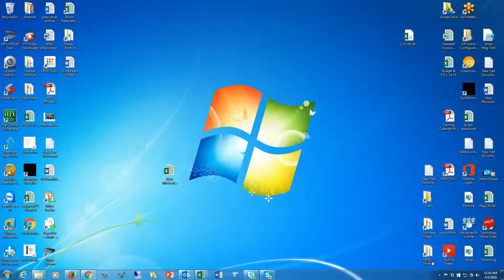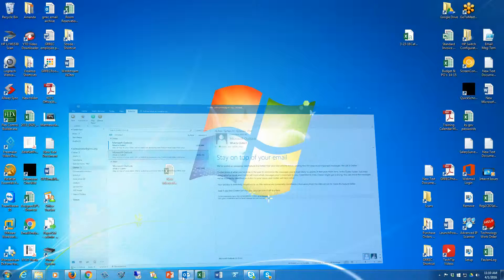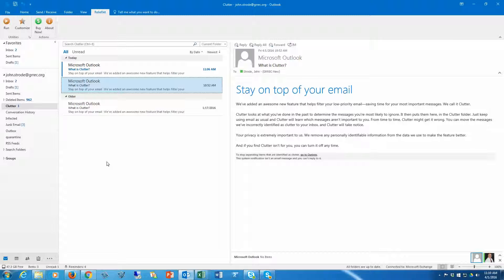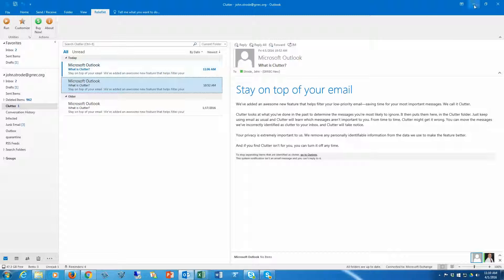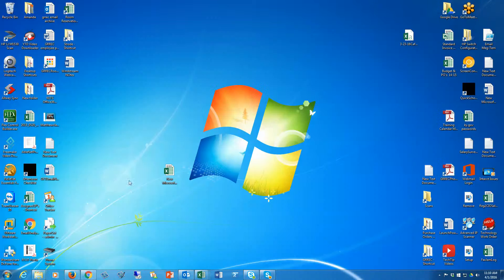I'm also going to show how to prevent things from going to your junk mail. With clutter, the folder is in Outlook, but you can't change any settings in Outlook. What you need to do is